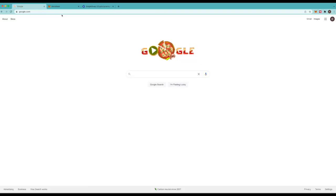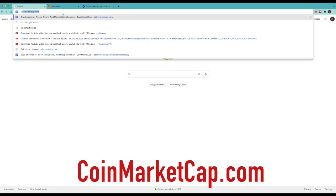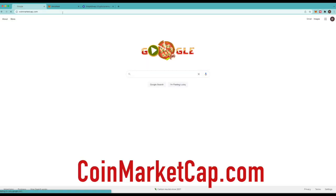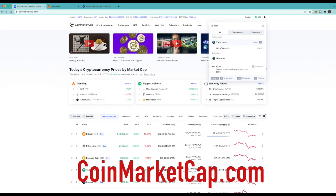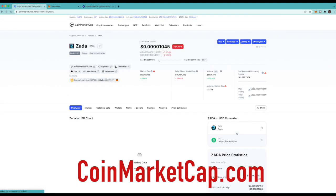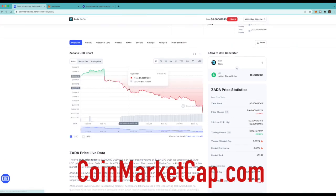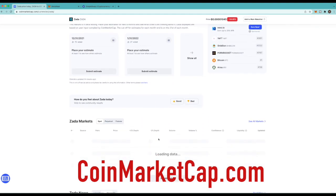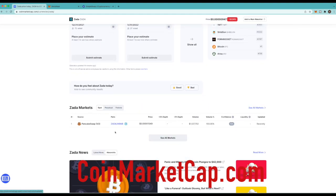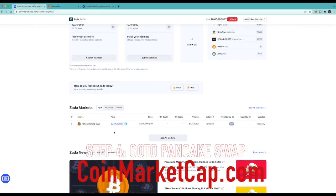So if you don't know where to get Zada, or any coin for that matter, you can just go to CoinMarketCap and put in whatever coin you're looking for. But in this case we're gonna do Zada. And you can come down here and it's gonna show you what exchanges it's on. So right now we see Zada's on PancakeSwap. So we're gonna have to go to Zada. We'll click this right here.